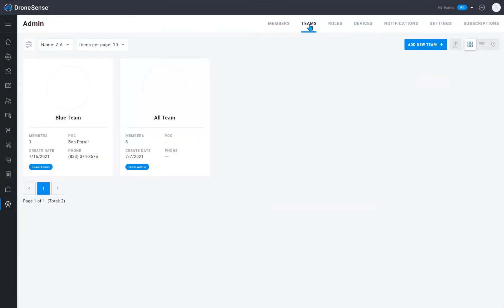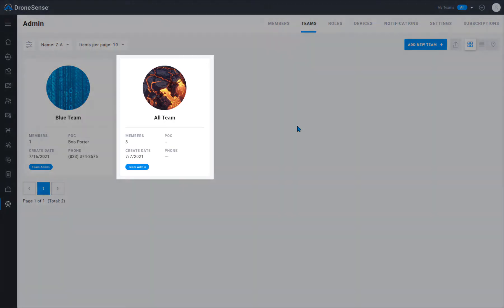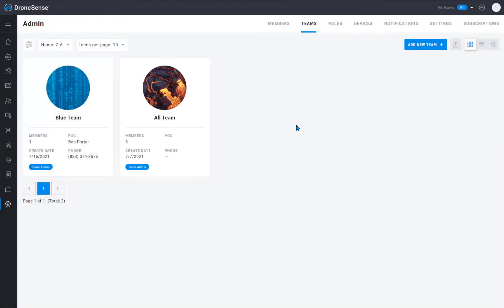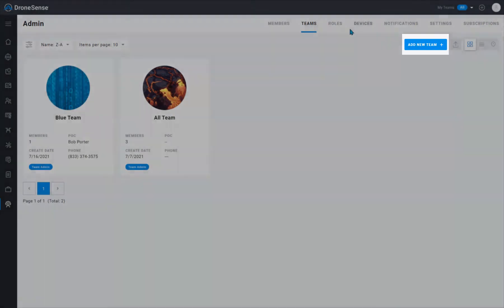The team section shows all the teams that are set up for your organization. Teams allow you to structure your organization and control which members have access to data depending on each team's activities and each user's role within the team. Users can be members of multiple teams. By default, your organization will have one team that includes all of your users. You can add new teams by clicking the add new team button.